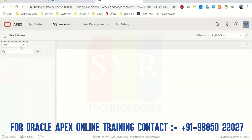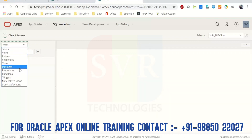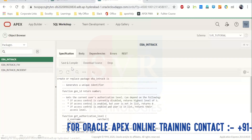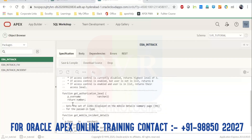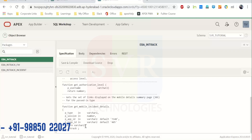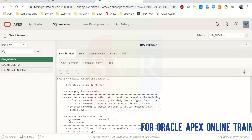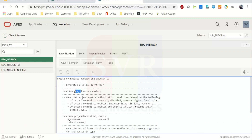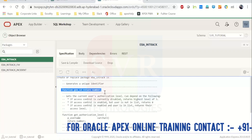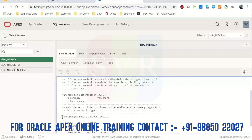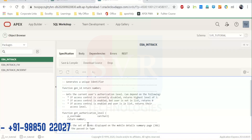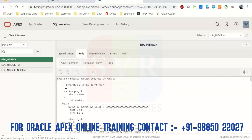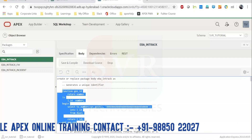We have Types and Packages. Let's click on a package. Here you have the package specification — for example, a package called 'epaintrack' with several functions listed. This is the specification, and when you go to the Body tab, you'll get the body of those functions.